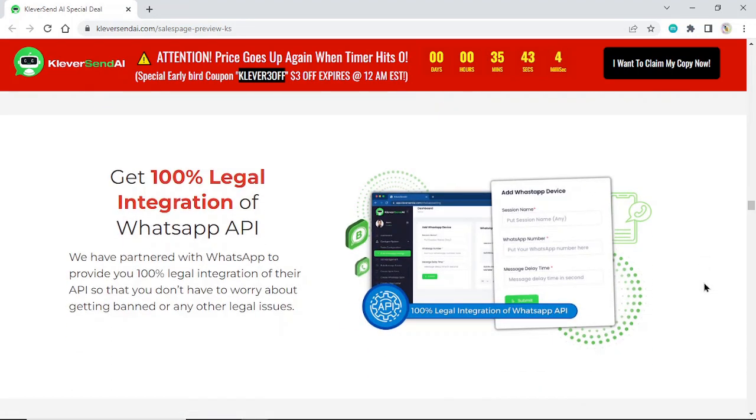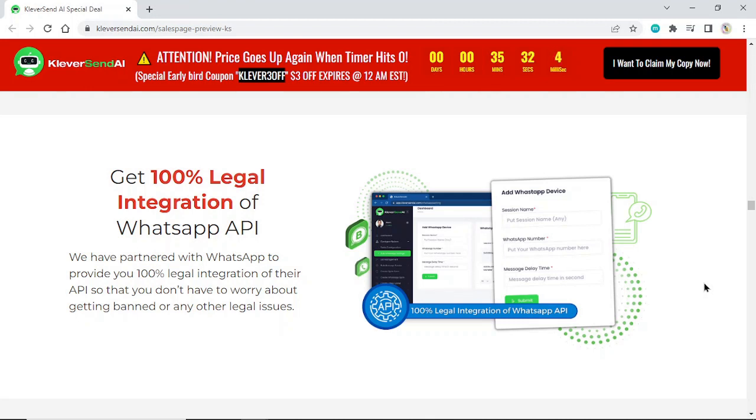Get 100% legal integration of WhatsApp API. We've partnered with WhatsApp to provide you 100% legal integration of their API, so you don't have to worry about getting banned or any other legal issues.